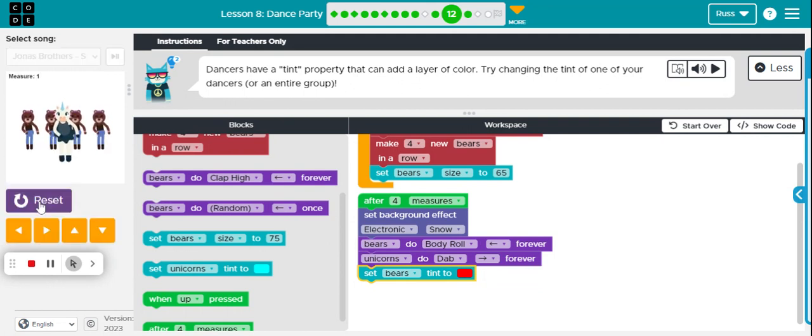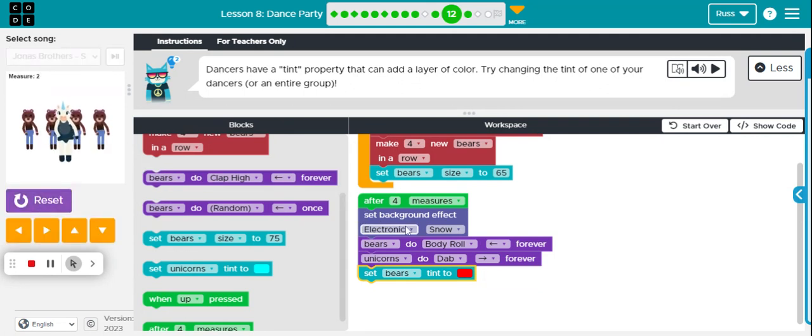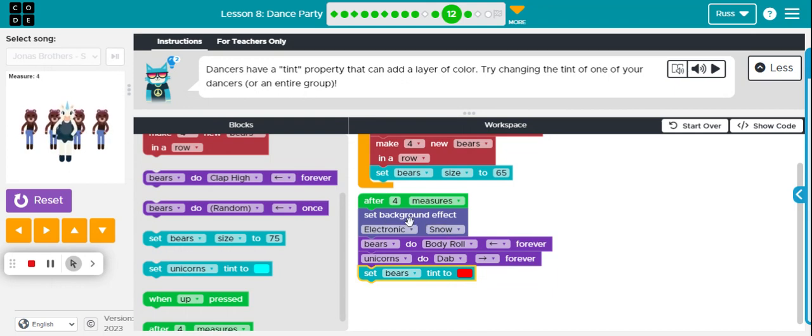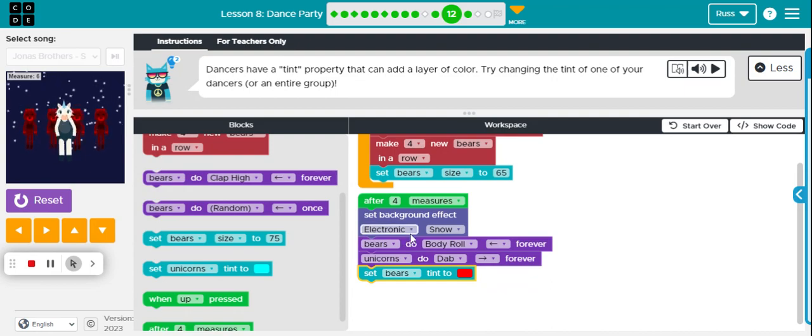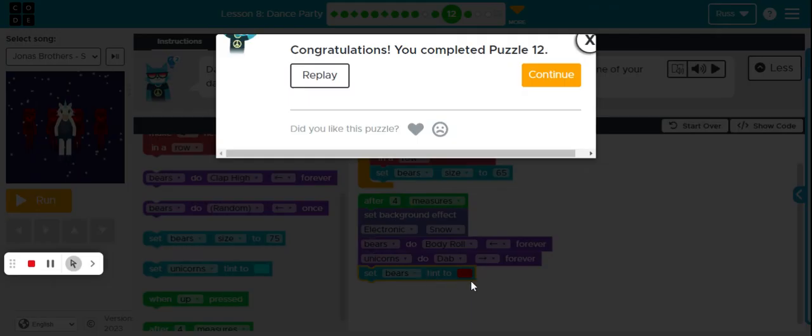We go together. Back to the fourth. Background effect. The AF moves and the bears turned to red.